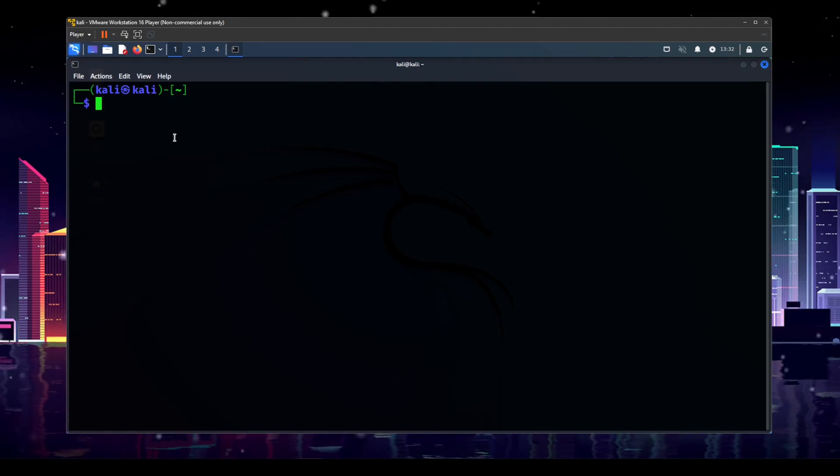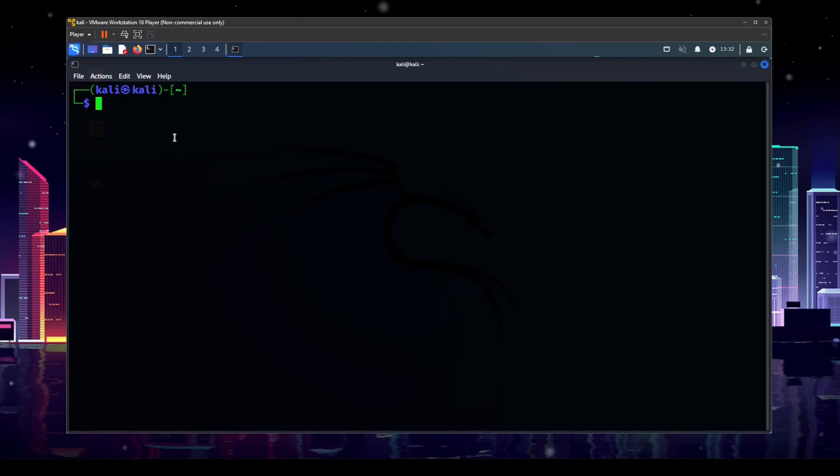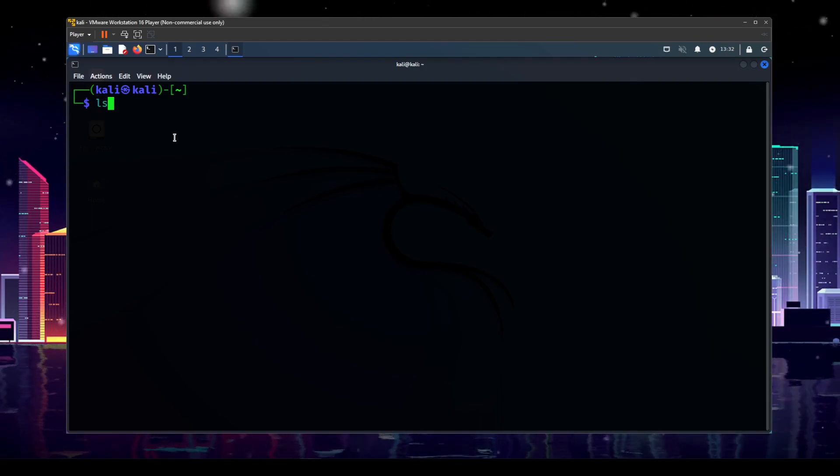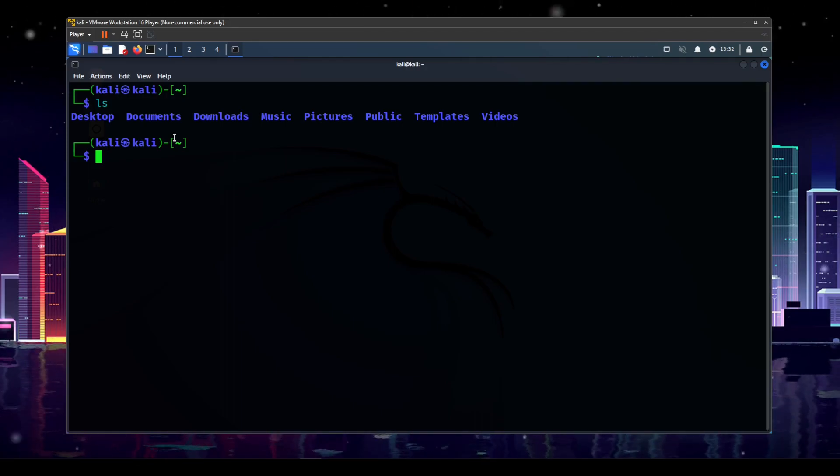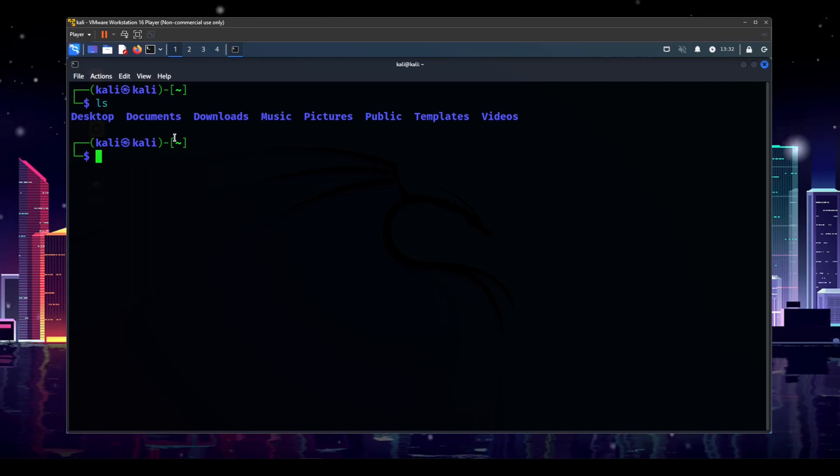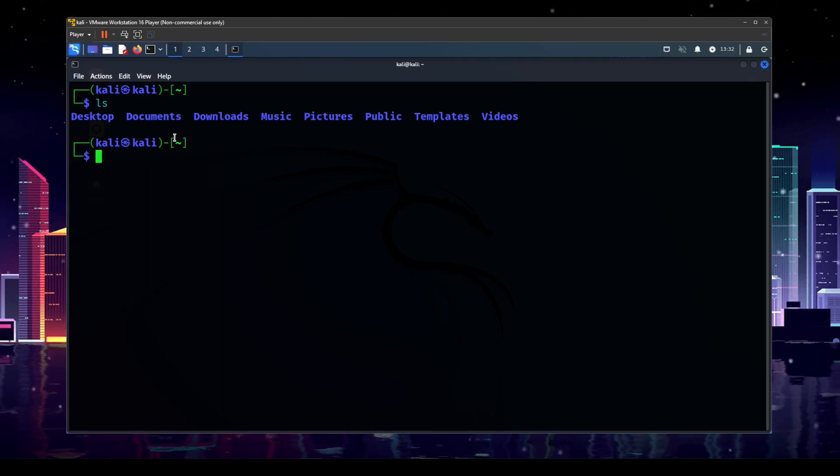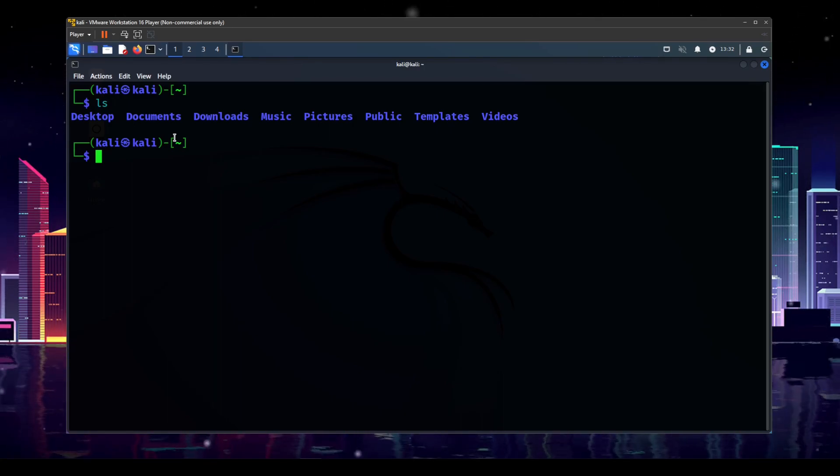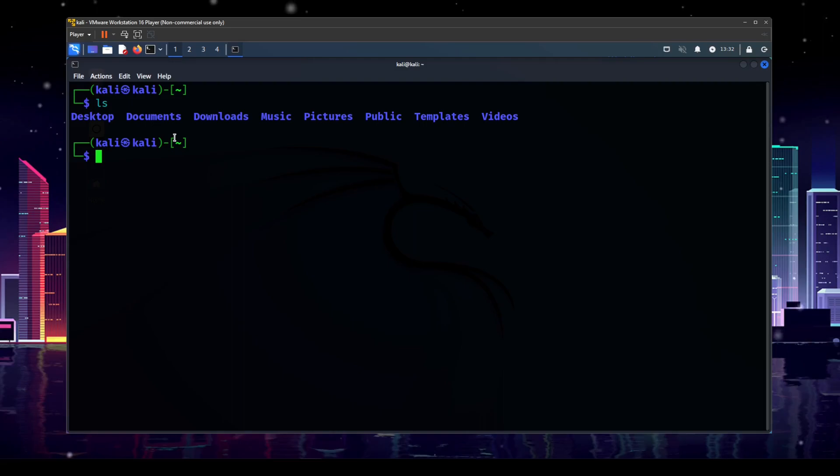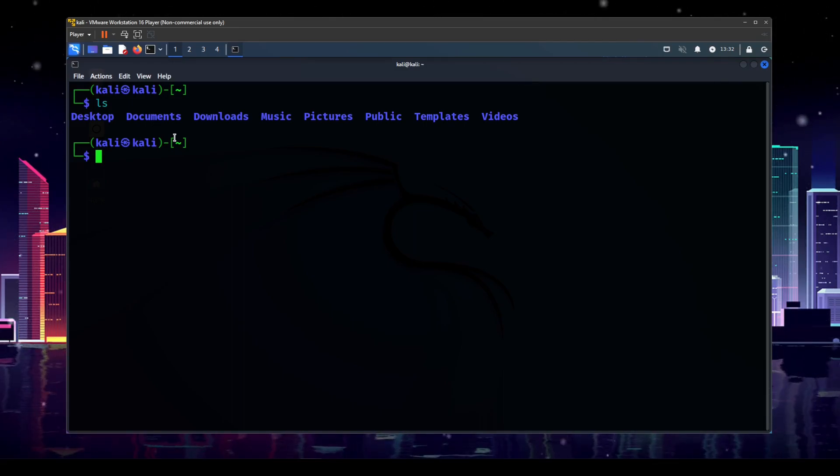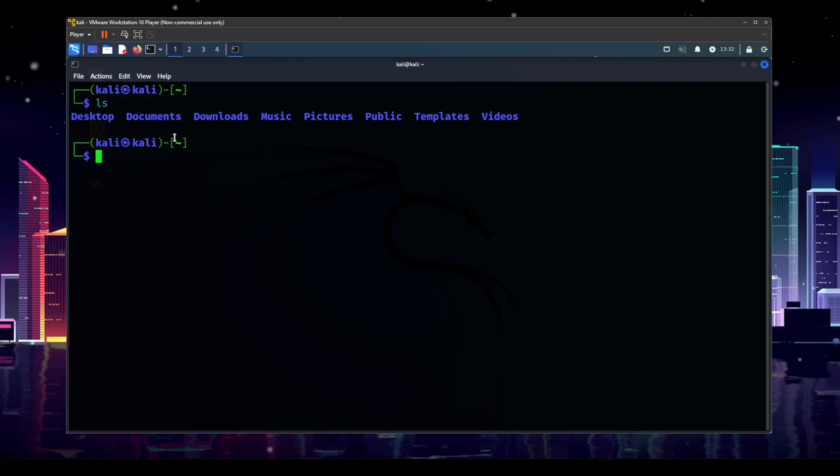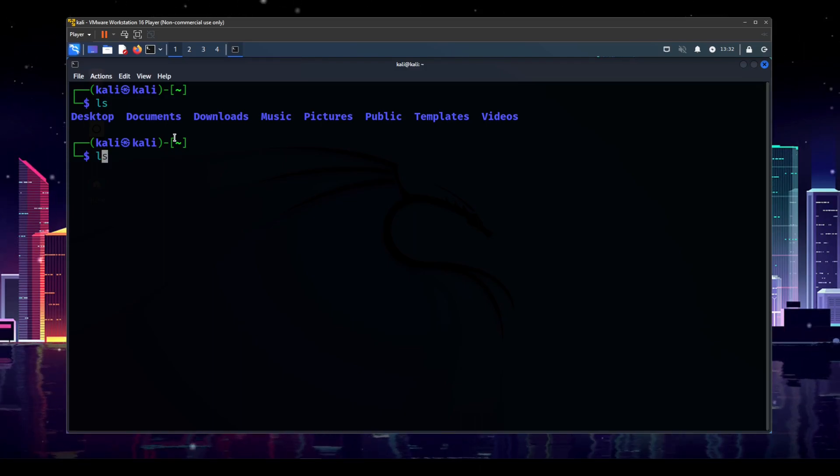So the very most basic common command that you're going to use is ls. Just like that, if you hit enter, you're going to see the output of desktop documents, downloads, music, pictures, public templates, and videos. This is for my desktop. And if you haven't changed anything about your terminal, yours should look similar to this. So what ls does is it lists, hence the term ls.